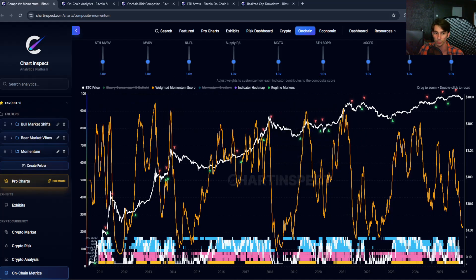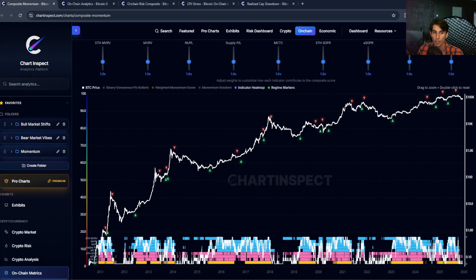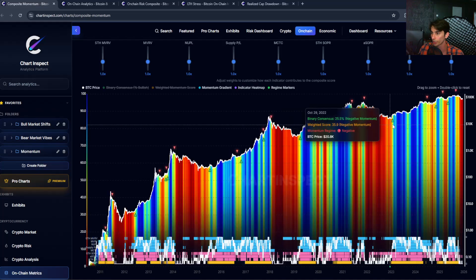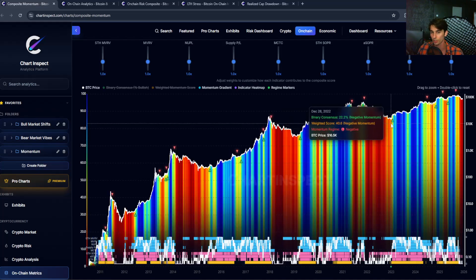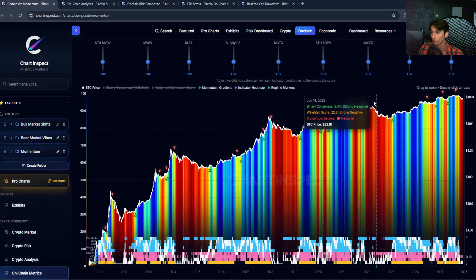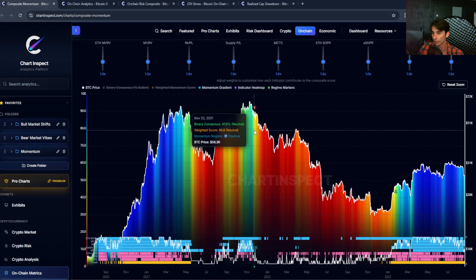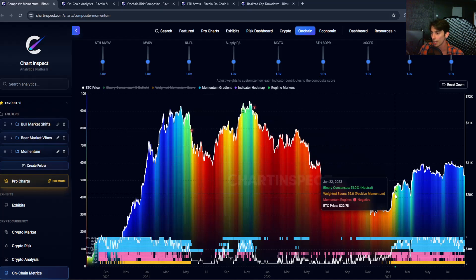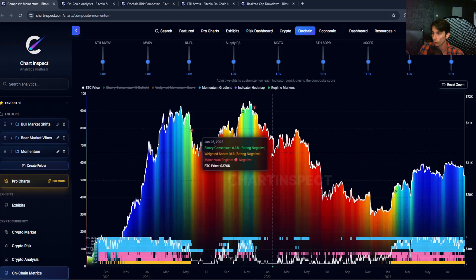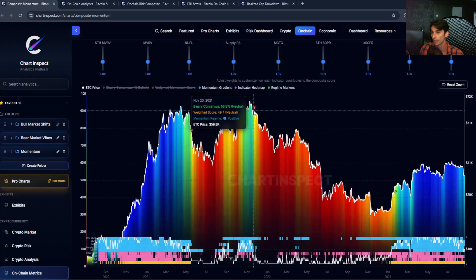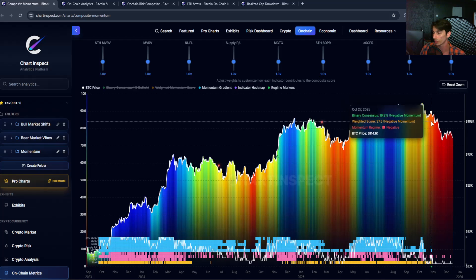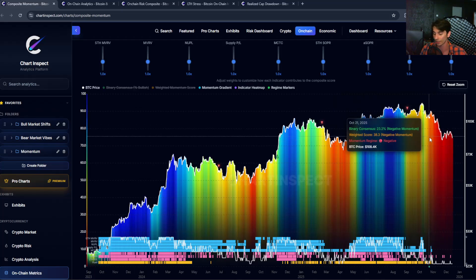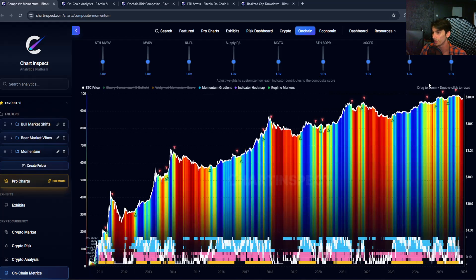When Bitcoin hit $69,000 as a new all-time high, we were barely at the momentum levels seen earlier in 2021 — basically a loss of steam on the on-chain metrics. Then during the 2022 bear market, around $15,000–$17,000, momentum was in the deep red for quite some time. It first switched negative at around $56,000–$57,000 and then switched positive at around $23,000 — basically signaling that the worst was already over. That entire one-year bear market had been a continuous negative momentum phase.